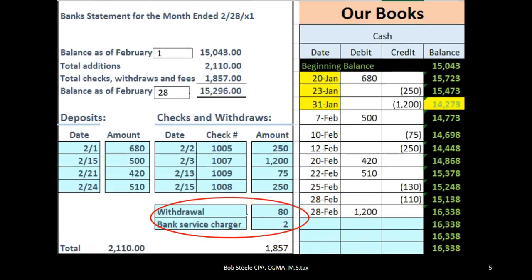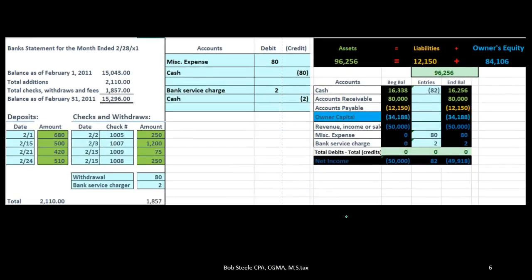Maybe some items have not been entered into our books yet, and we would then have to make some type of adjustment for that. We would not make a journal entry for differences that are timing differences — outstanding checks, outstanding deposits. In this case, we had a deposit made as of the end of the month. That amount should clear, but it didn't clear in February although we deposited it in February. It's going to clear in March because of the processing time. That will be the reconciling item for our bank reconciliation.